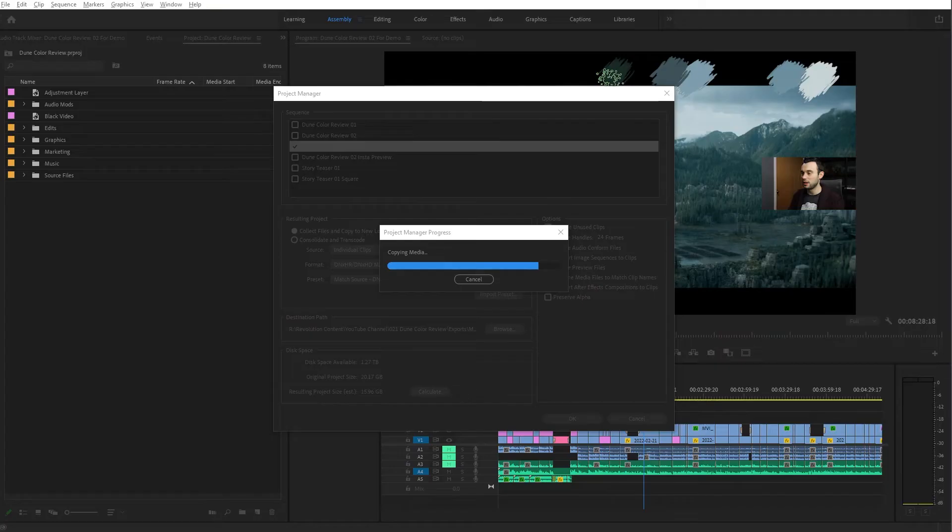One of the more frustrating parts of this process is it doesn't give a good estimate for how much time is left, so you just kind of have to sit there while it's copying the files.